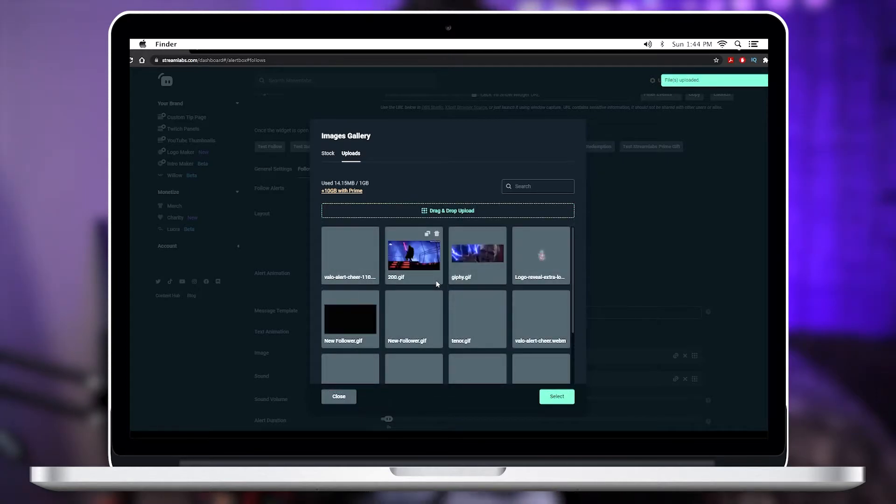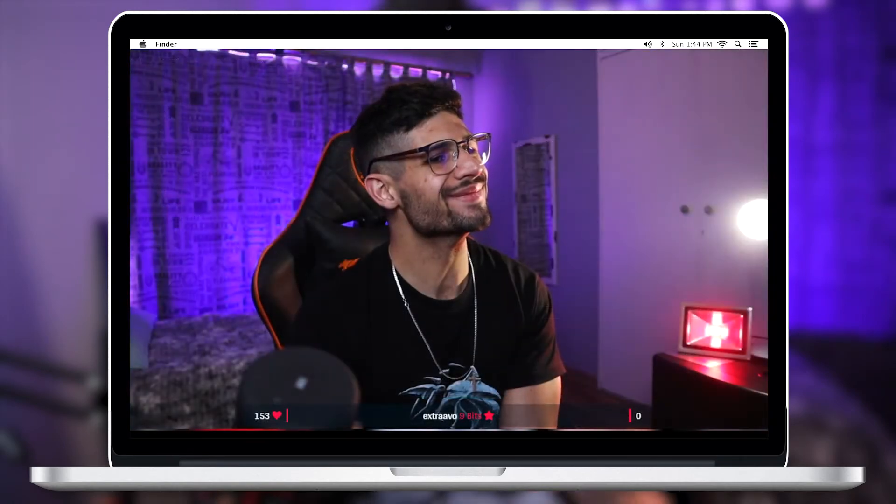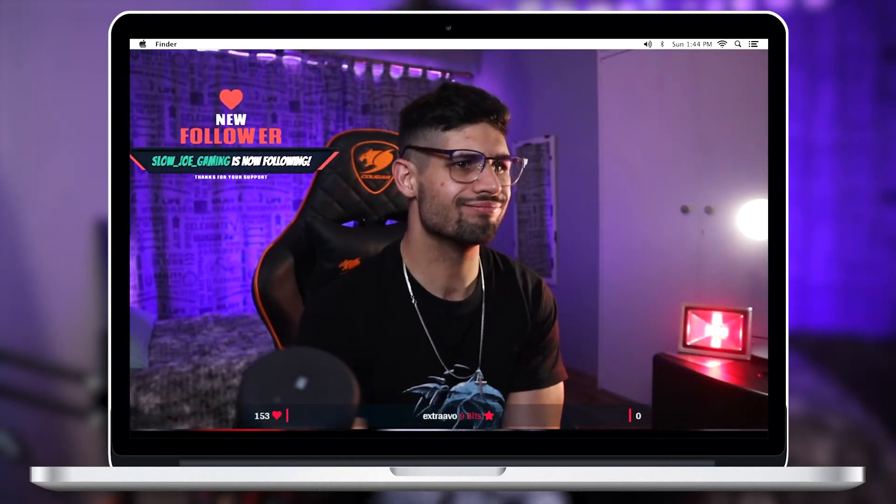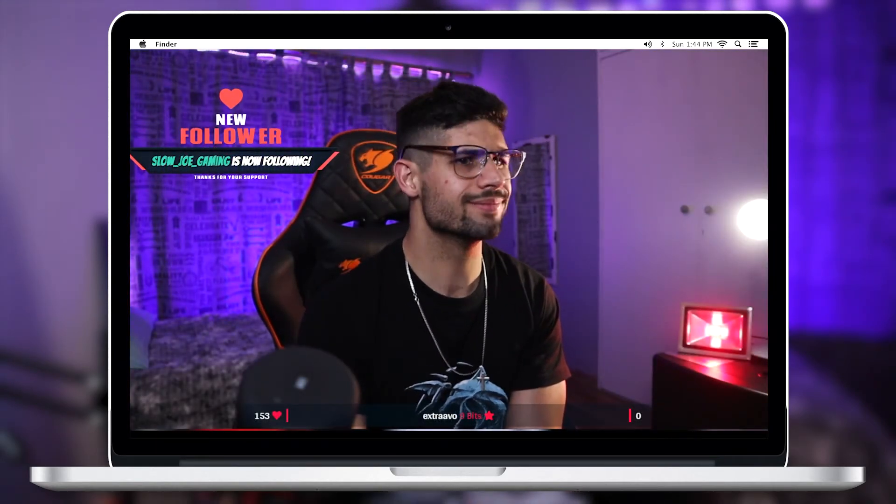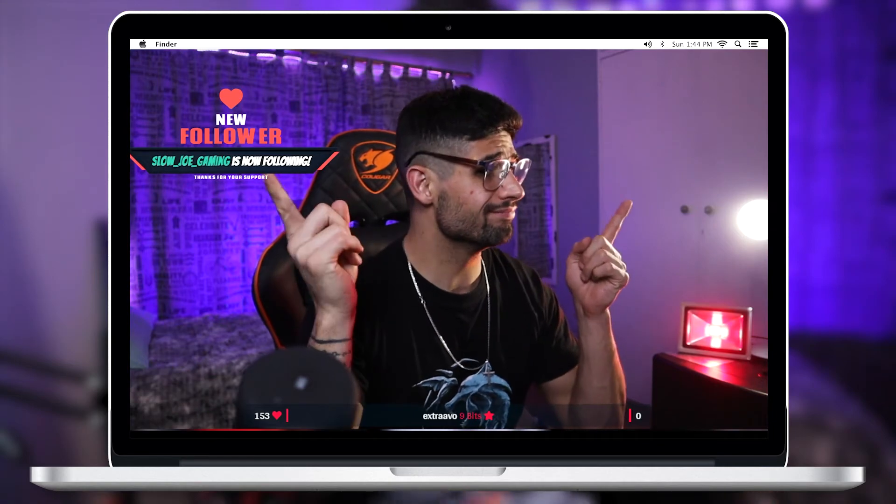And there you can do the rest of them individually and as you can see it'll show up here. Now if I were to pull up my Streamlabs OBS and test it, you'll see that it is now